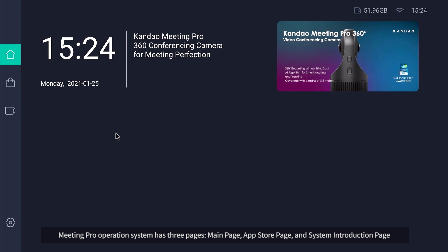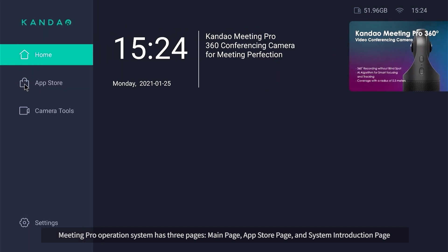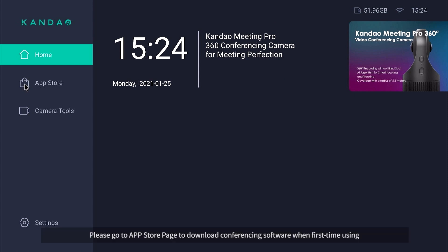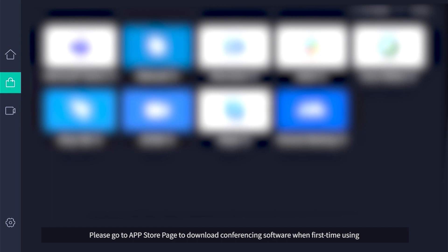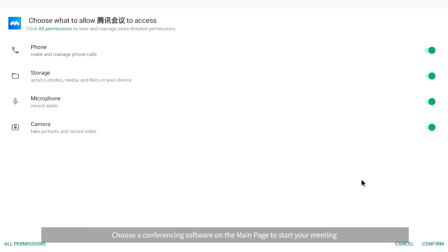Step 6 - Download Conferencing Software: the Meeting Pro operating system has three pages — the main page, app store page, and system introduction page. Please go to the app store page to download conferencing software when using it for the first time. Step 7 - Start Conferencing: choose a conferencing software on the main page to start your meeting.